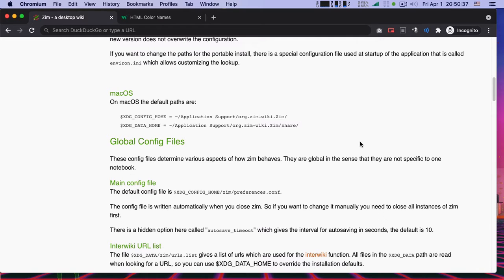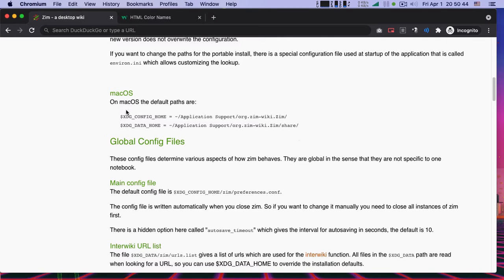This is a video about how to change the default font in Xim. On Xim's website under macOS, there are two lines of code.